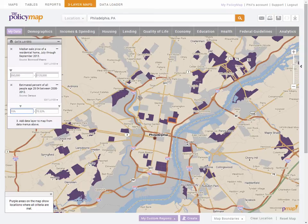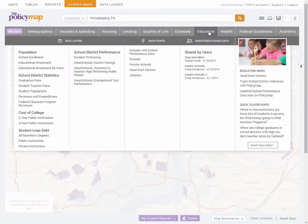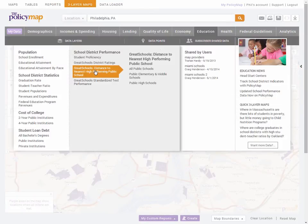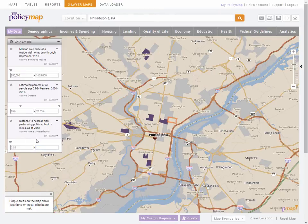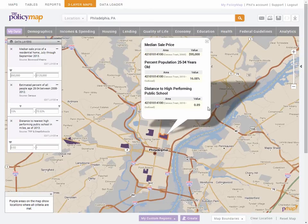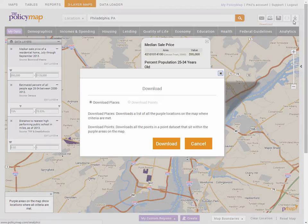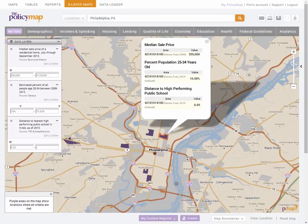We can also stop here to save and print a map with these two data layers, or even download all the places that met both criteria. But finally we will add our last data layer — this time we want to be near a higher performing school. We will go to Education, School Performance, and open the GreatSchools distance to nearest higher performing public schools for all schools. The legend will show the full range of distance, but we'll lower the distance to a maximum of one mile. Now the map will only show census tracts that met all three criteria, and I can save this map, download a list of all the tracts in my state that match these criteria, or even create a custom region to generate a community profile report.